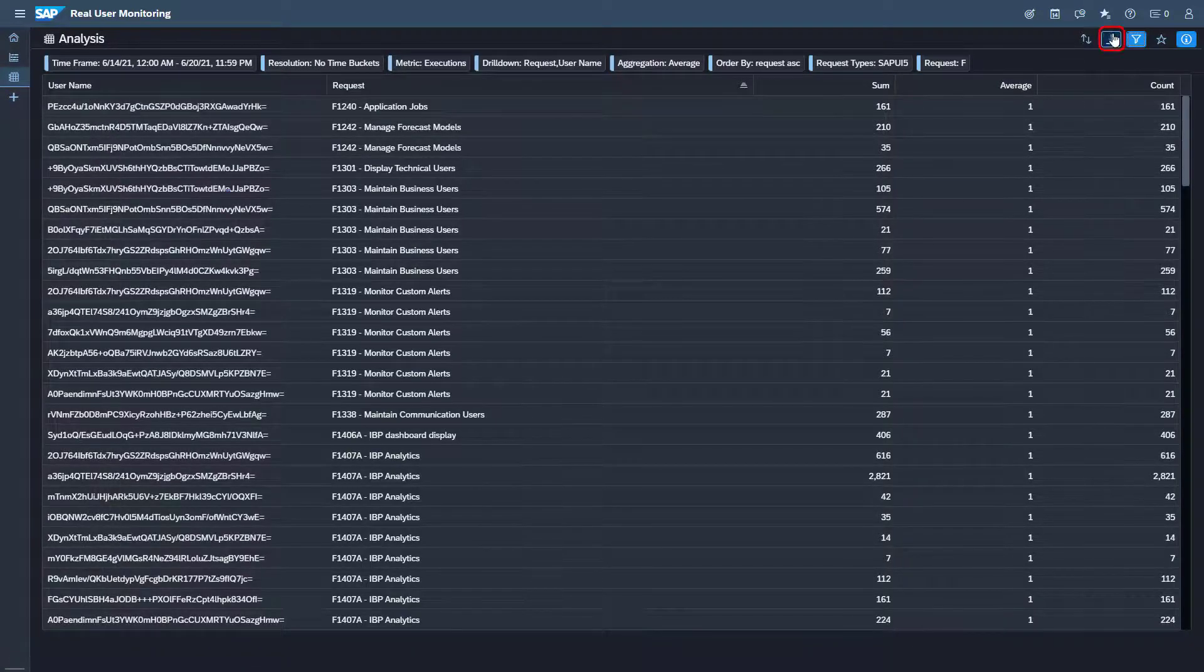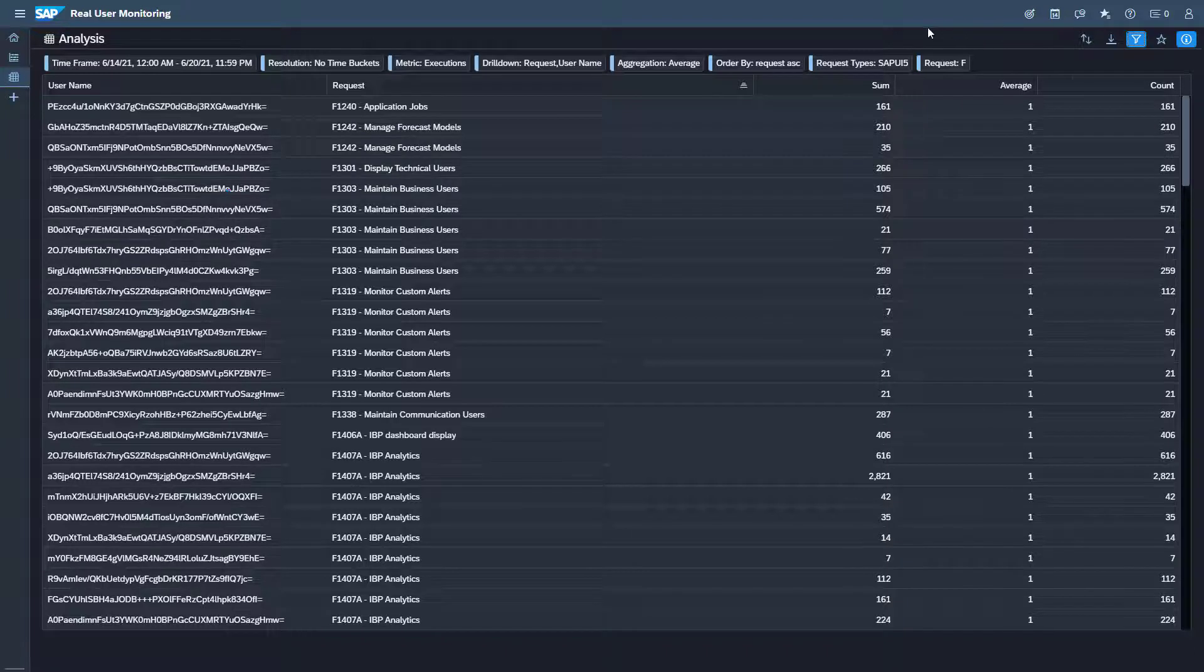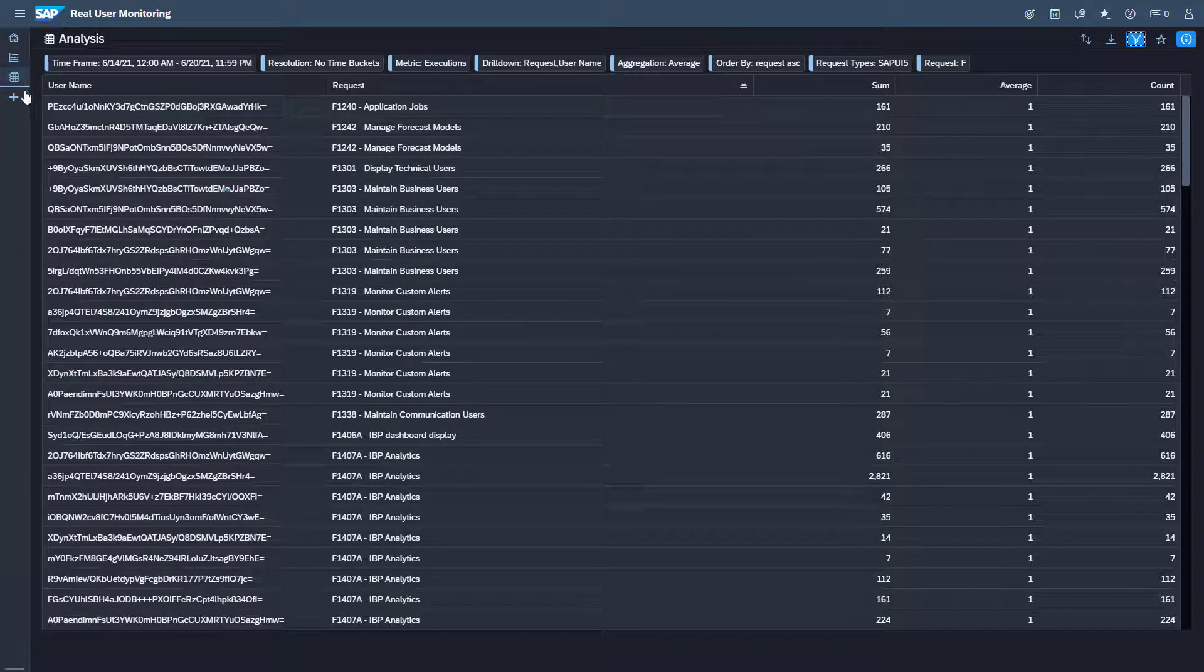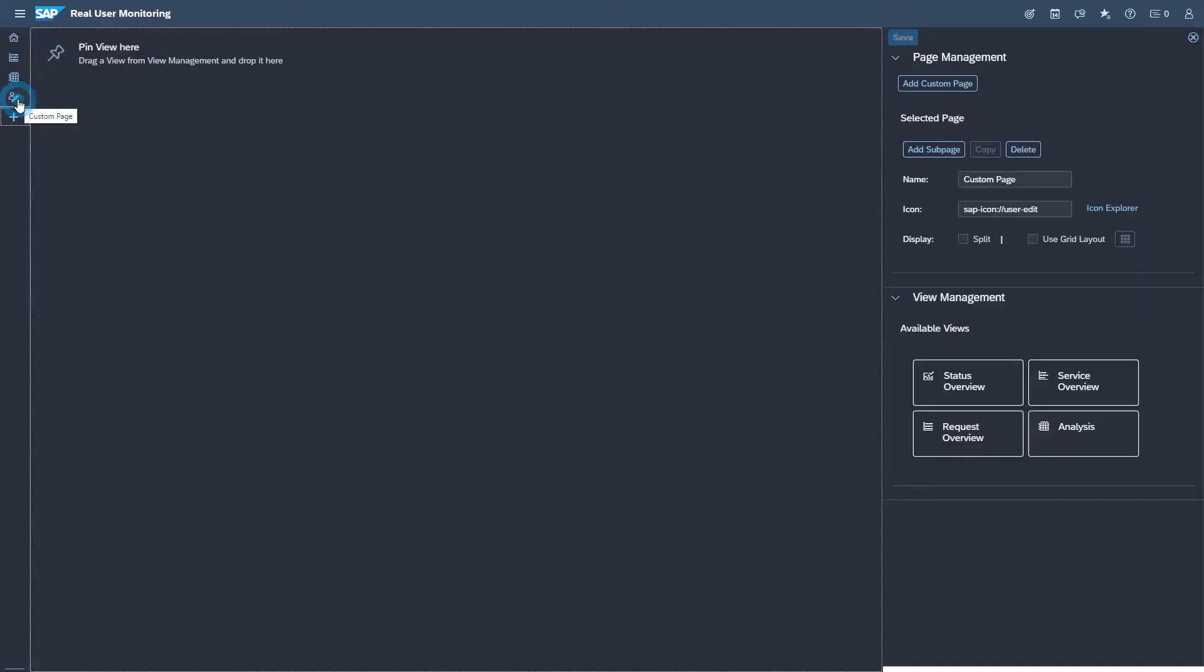You can download the result as a spreadsheet. If you want to use these settings again you can create a custom page. To add a custom page click the plus icon in the page navigation bar.